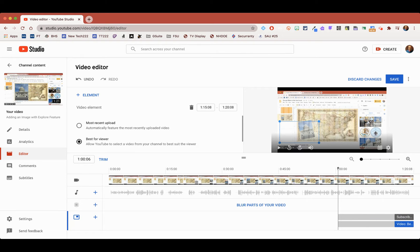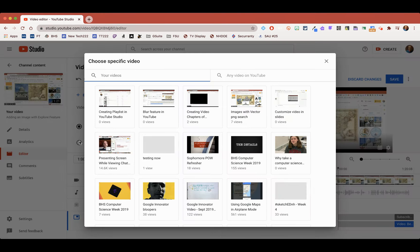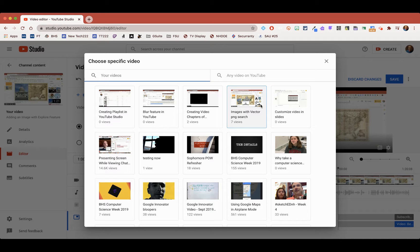And so what happens is a related video will pop up here. Here's my channel here. But what I'll do is come in here and choose a specific video that I want to connect it to.